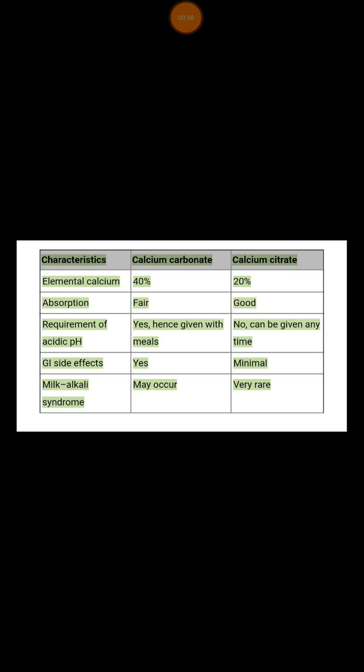I'm going to compare between calcium carbonate and calcium citrate. It's very important to understand the concept of elemental calcium. Calcium carbonate has around 40% of elemental calcium, which means that each 1000 mg of calcium carbonate will contain around 400 mg of elemental calcium.